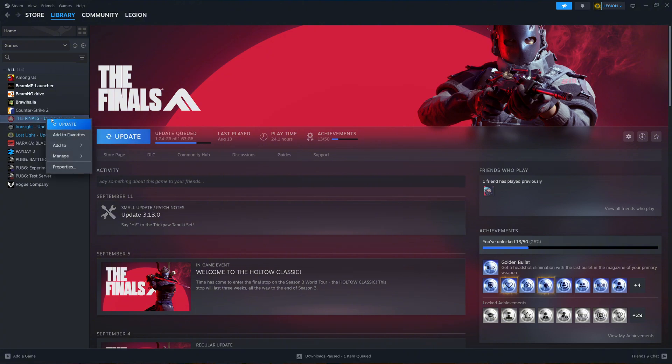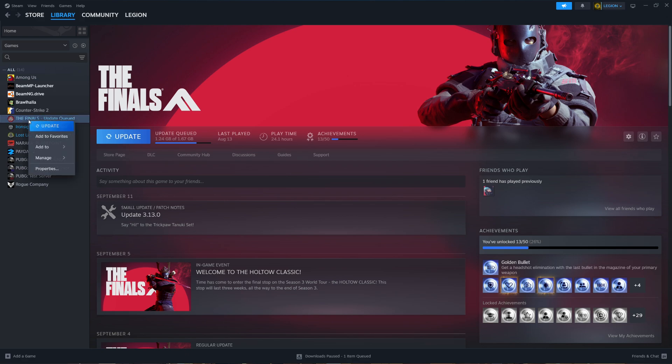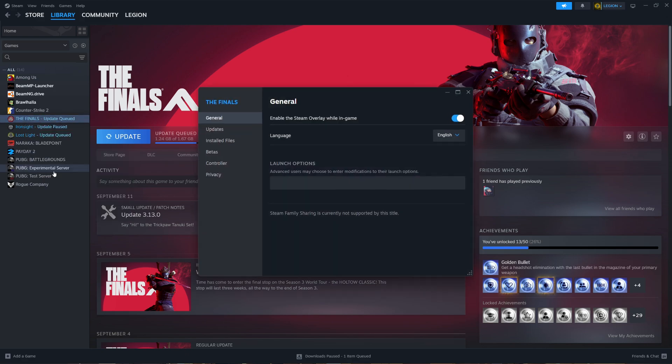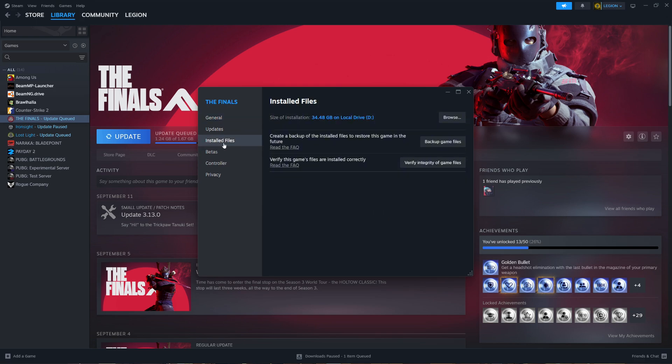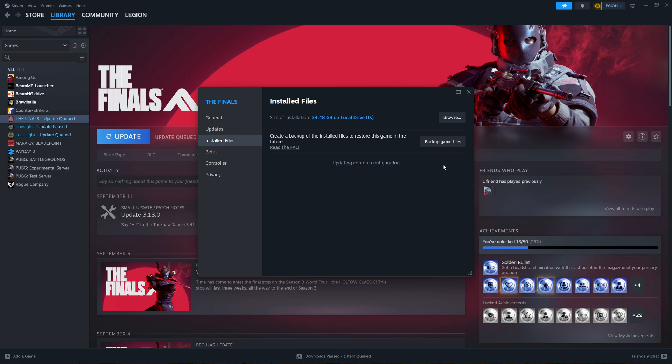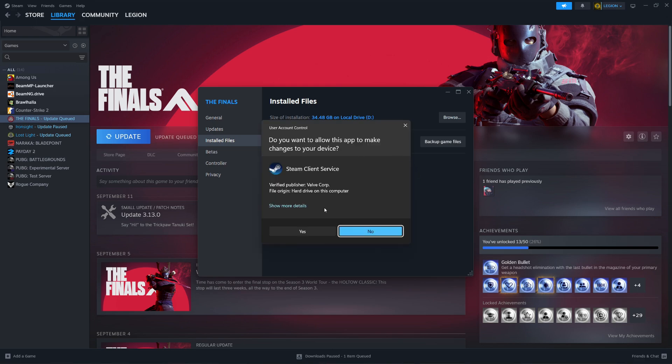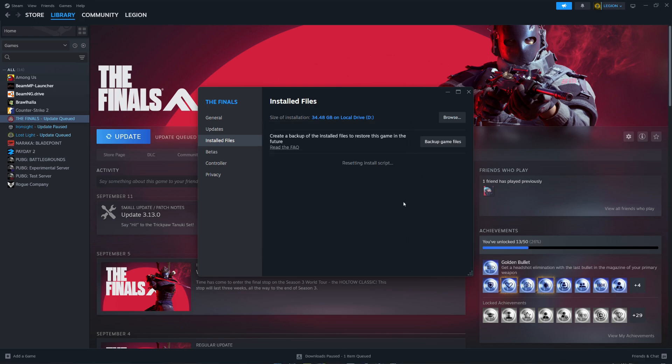To do this, open Steam and find the game you're having the issue with. Right-click on it and select Properties. Once the Properties window opens, click on the Installed Files tab. Now, select Verify Integrity of Game Files. This will check for any missing or corrupted files and replace them.